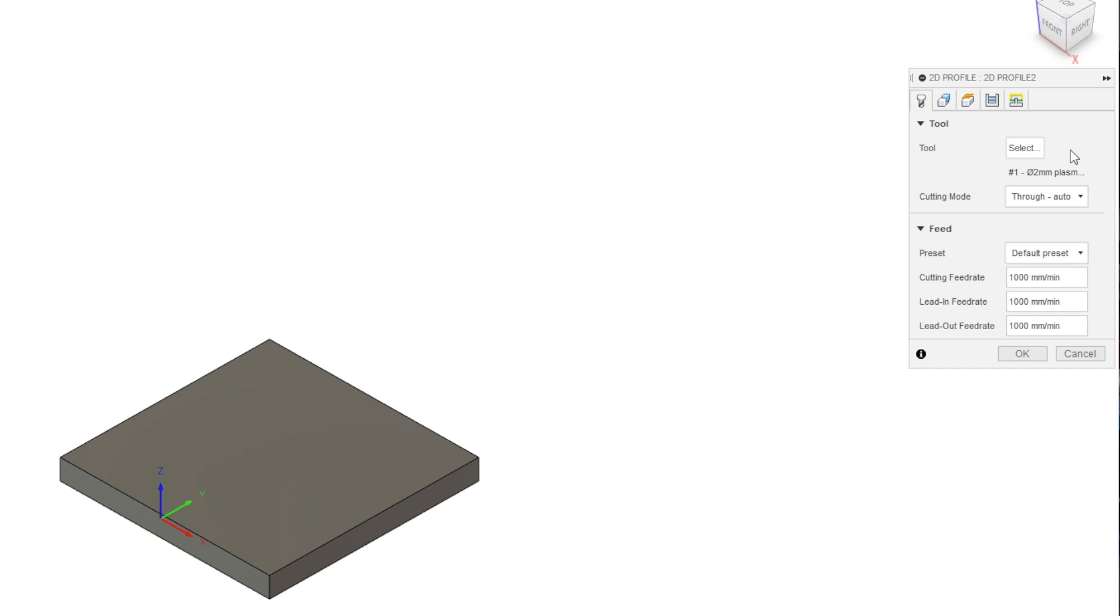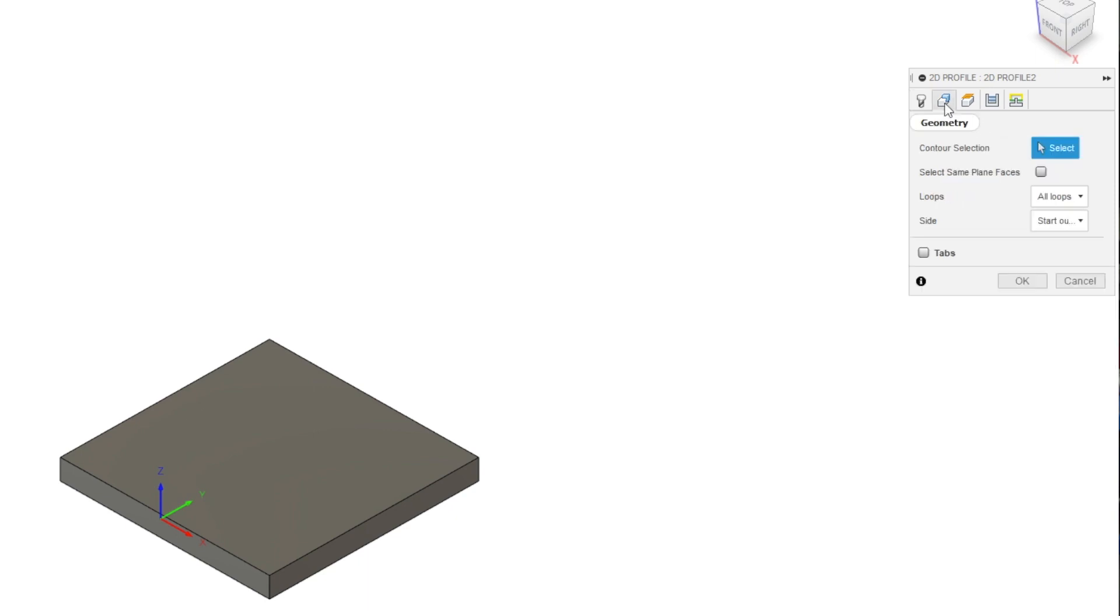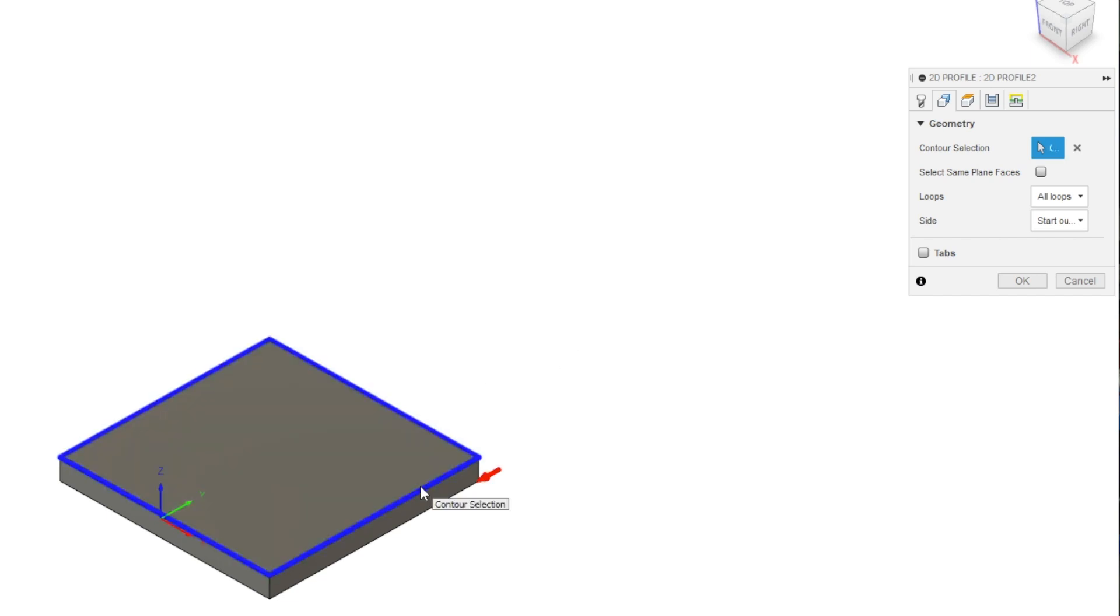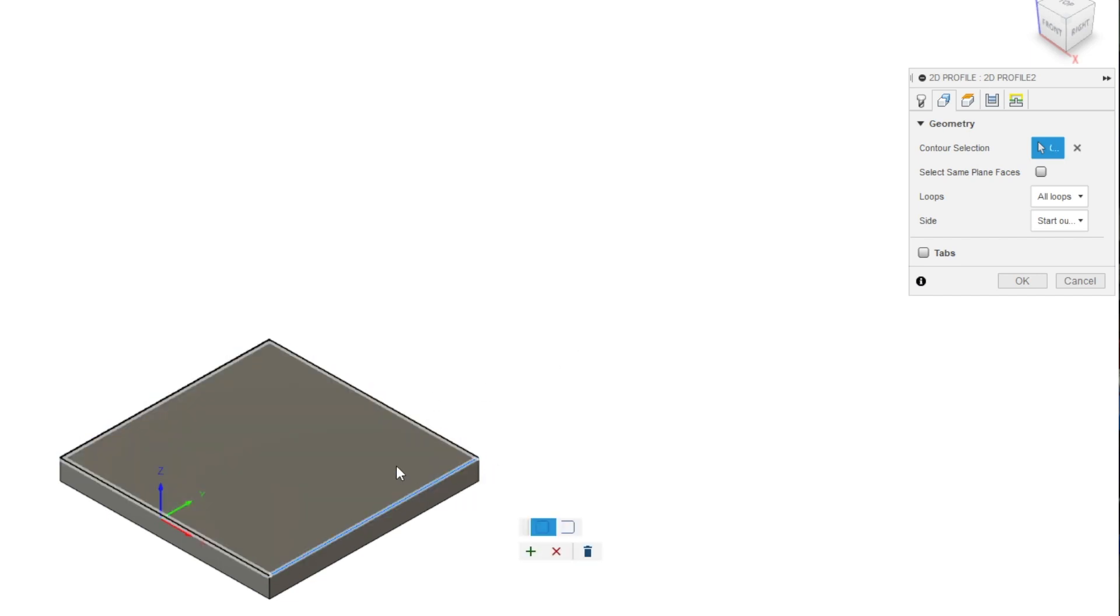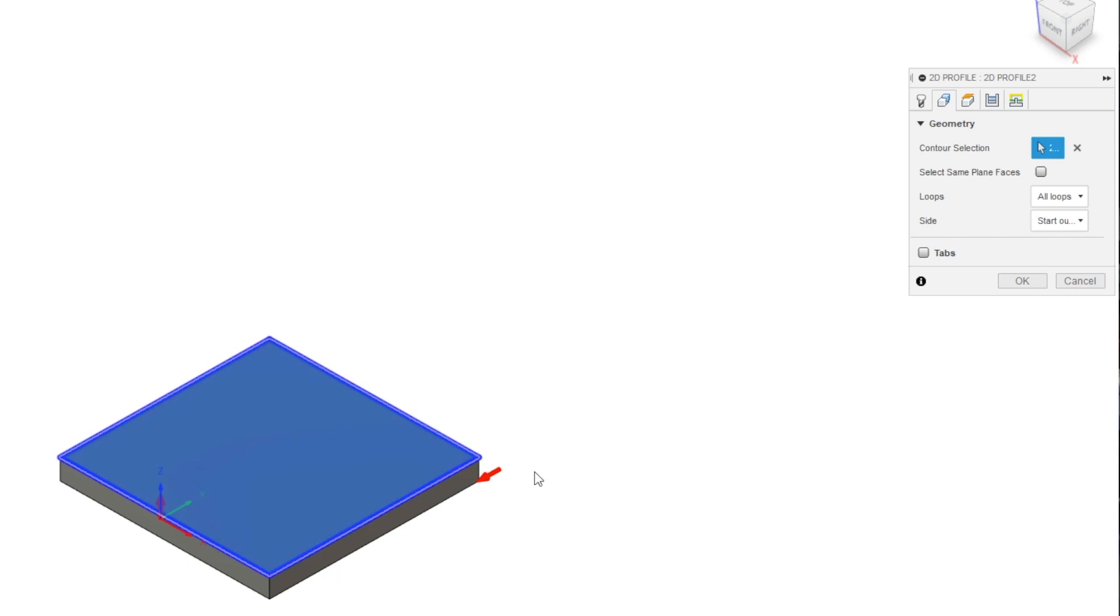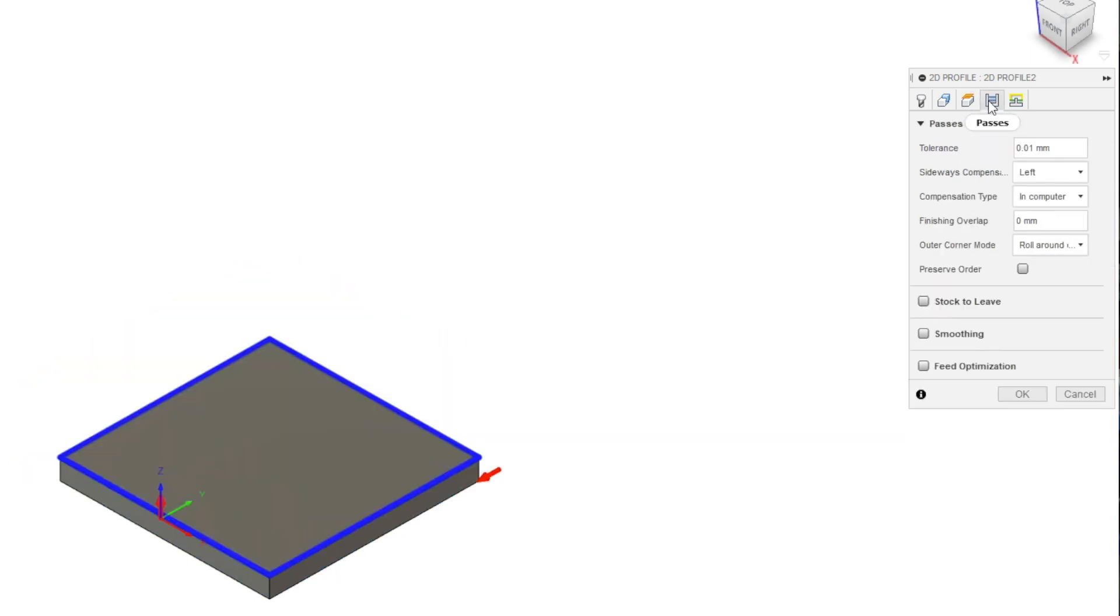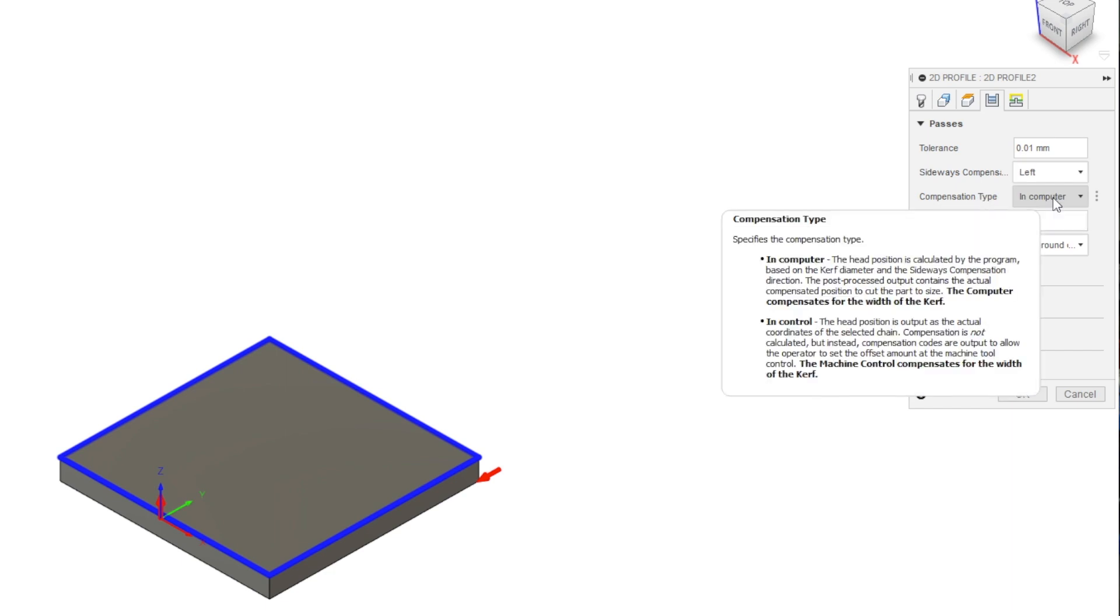The next tab is geometry, so we'll select our part here. You can select the face or the edge, in this case it doesn't matter. Skipping over the heights tab to the passes tab, we want sideways compensation to be set to left. Make sure the compensation type is in computer to let fusions compensate for the kerf.